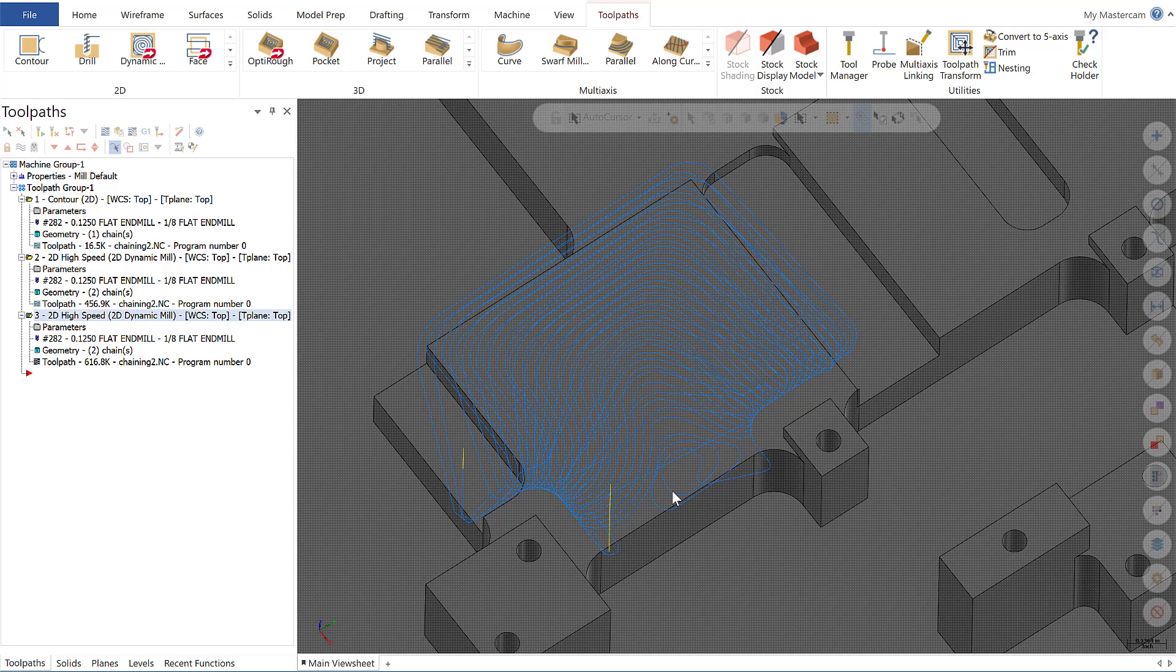In previous versions of Mastercam, we were only able to specify a single air region, which didn't allow us to fully inform Mastercam about all the details regarding the area we were machining. This enhancement allows us to better inform the Mastercam algorithms to aid in producing a more efficient toolpath. Now let's take a closer look at how to use multiple air regions.